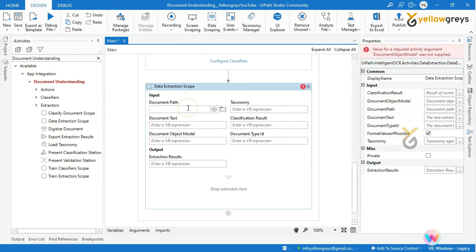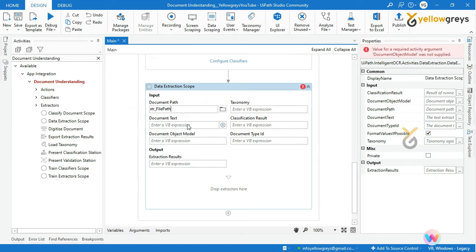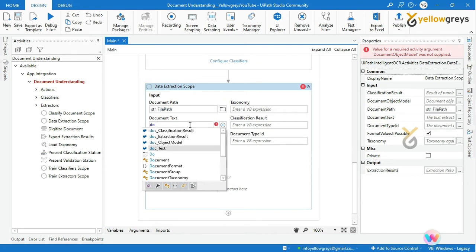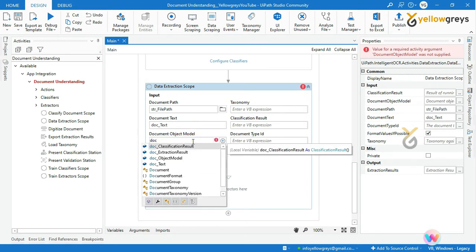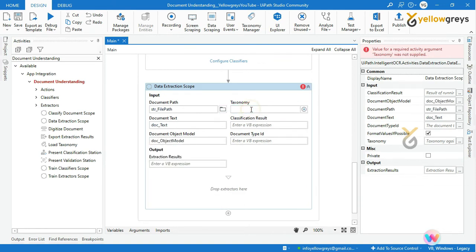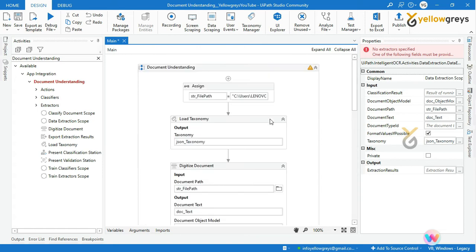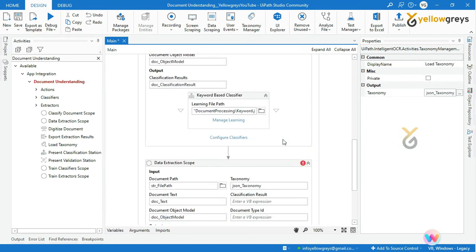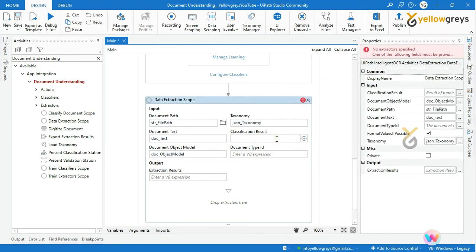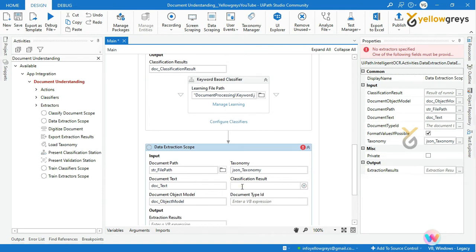In the document path, call the document path variable that is str_file_path. In the document text field, call the document text variable that is doc_text. In the document object model field, call doc_object_model. In the taxonomy field, call json_taxonomy. In the classification result field, call doc_classification_result.